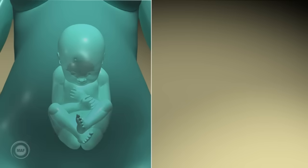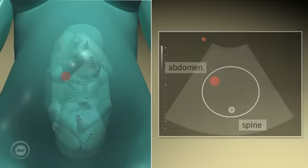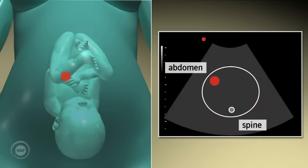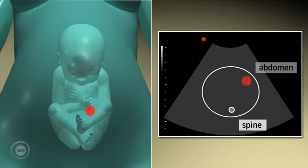With the back posterior, a cephalic presentation will always show the fetal stomach to the left of the screen. And with a breech presentation, the fetal stomach will always be on the right of the screen.